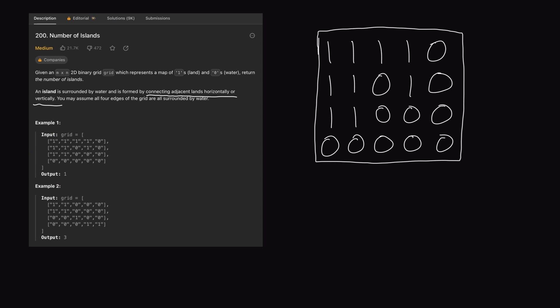As you can see, here we have our grid and the output is 1, meaning there's only one island within this grid. Because we know 1 equals land and 0 is water, just by looking at the grid, we can see that all these 1s represent land, forming one big landmass. Everything else — all these 0s — is just water. So we just have this one big landmass, which represents one island, and our output would be 1.